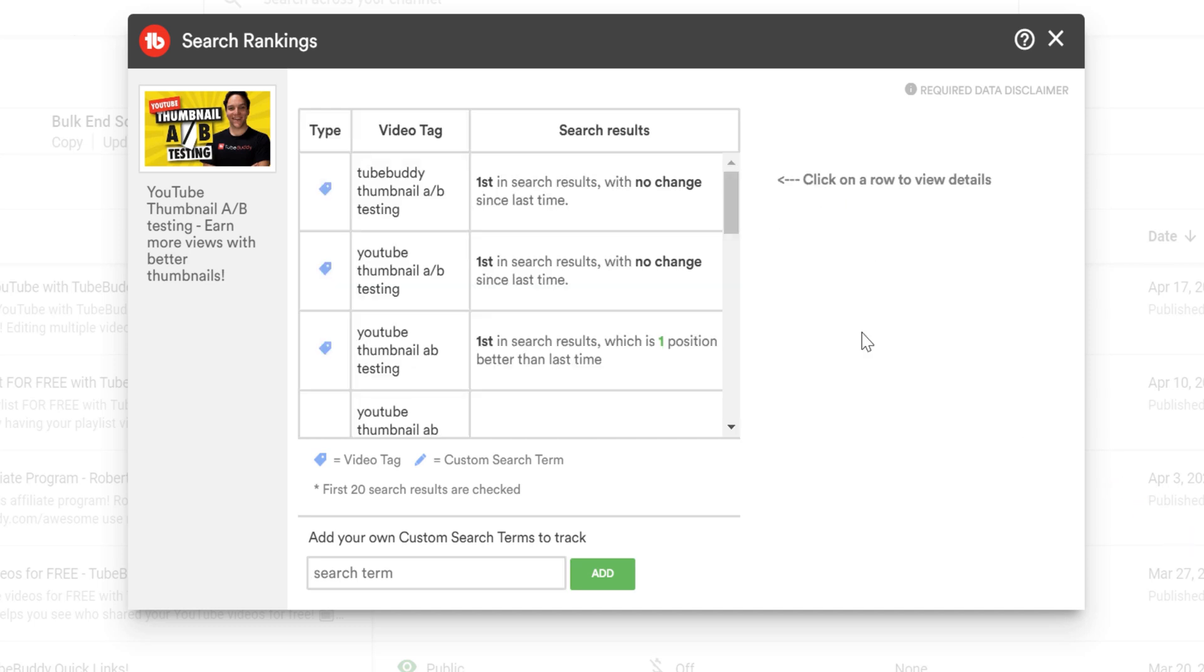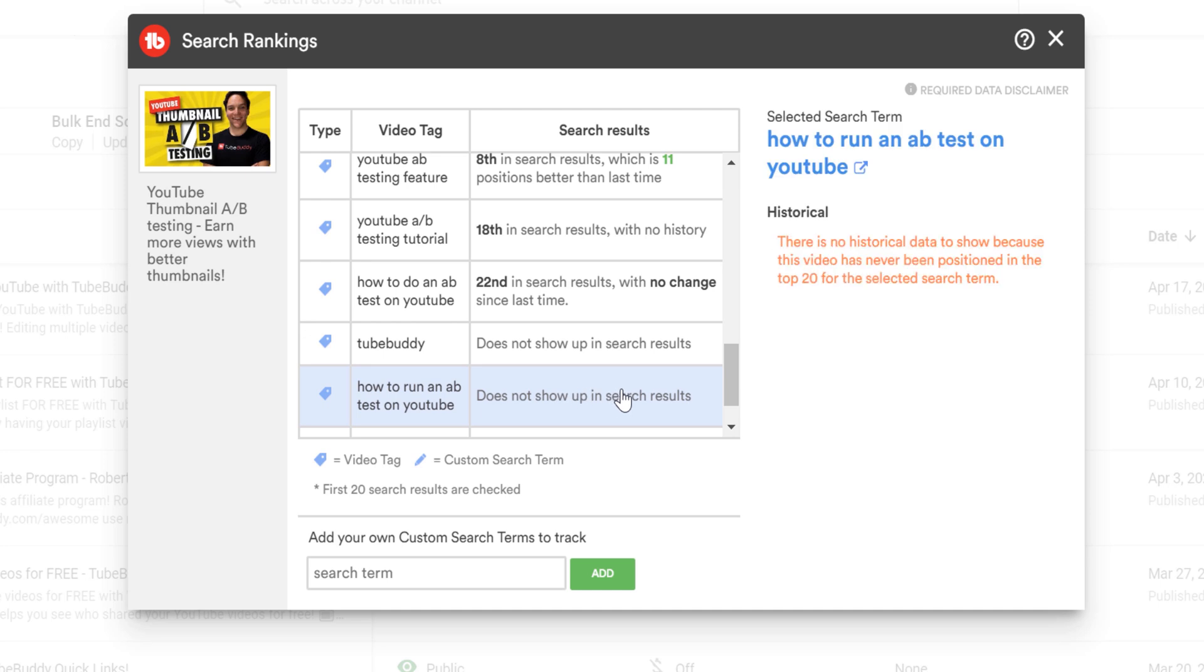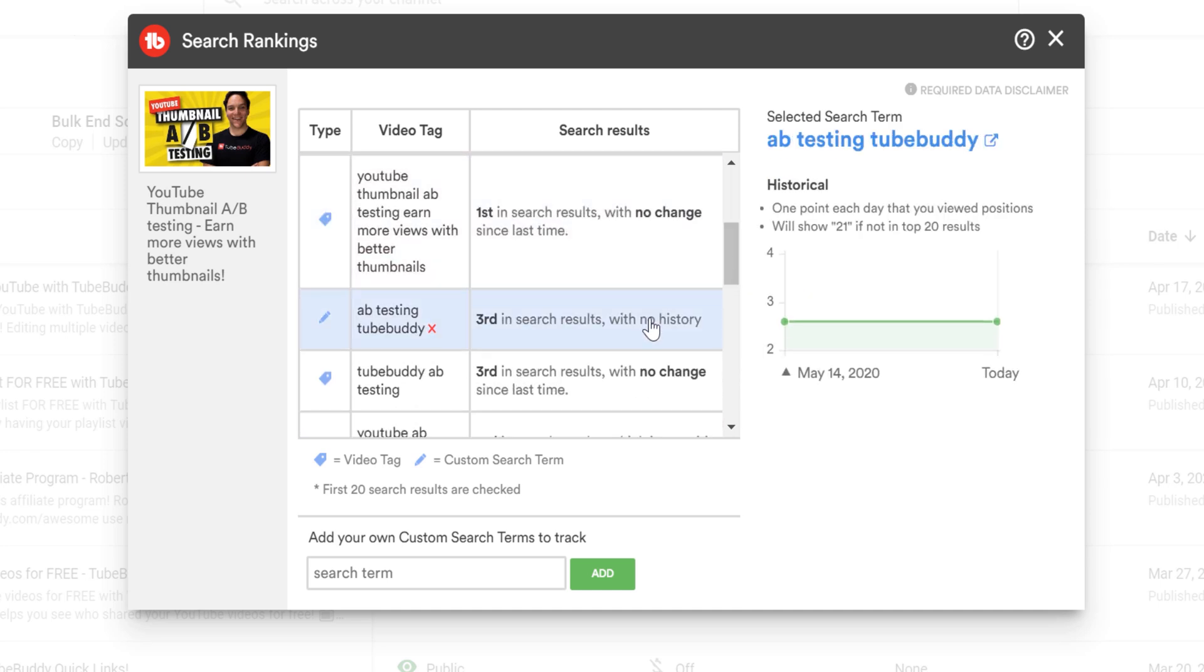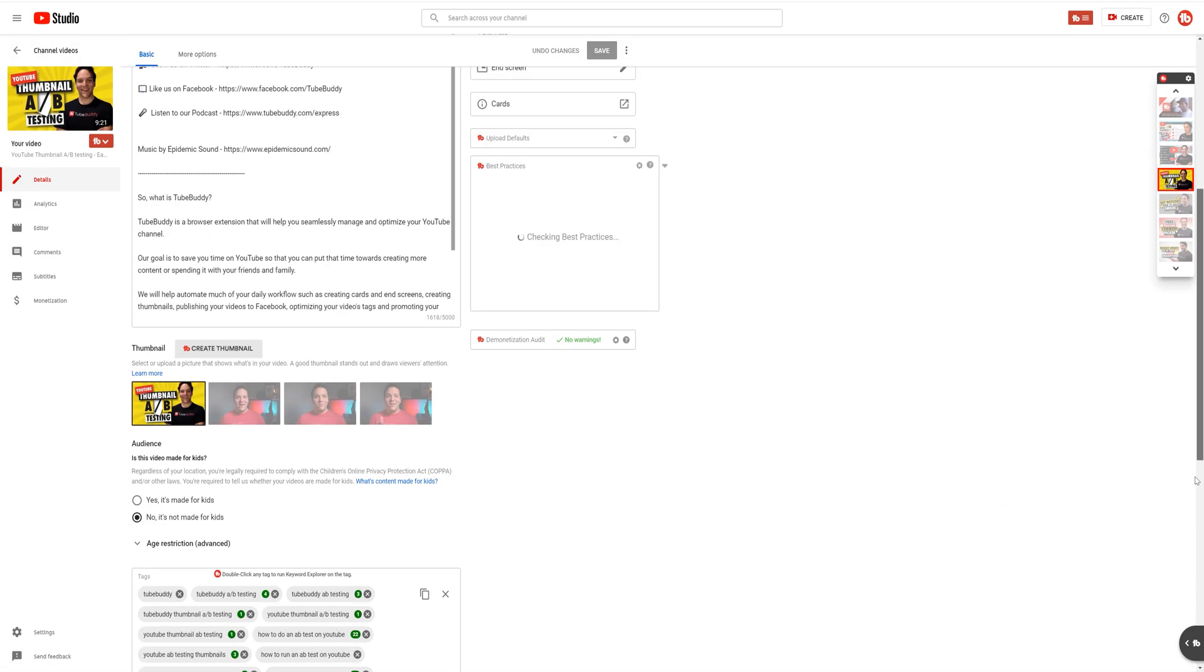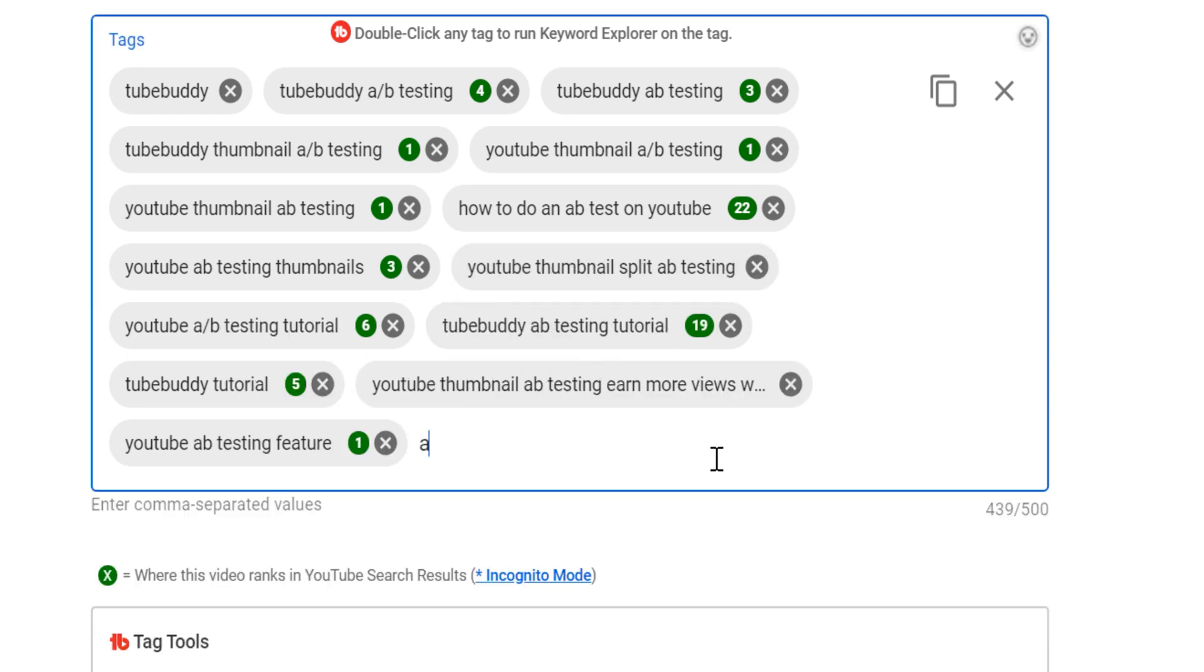This helps give you options, because if you stop ranking for a tag you have in a video, but start ranking for a custom tag you've entered, you can switch out that old tag that is no longer ranking for a custom search term that now is ranking.